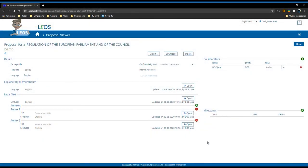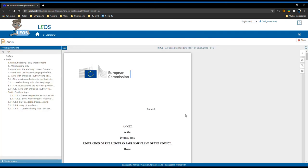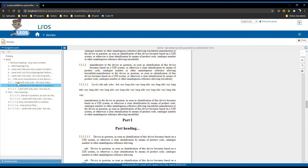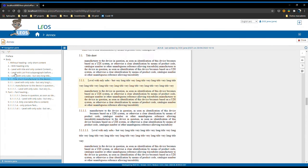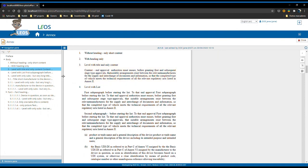Another improvement that we did with Leos 3.0 is related to the annexes. Leos now fully supports level structure annexes and article structure annexes. When the user first creates one annex, this will be created based on level structure. If we open it, you can see on the table of content to the left all the levels that were already added on this example annex that I created before.